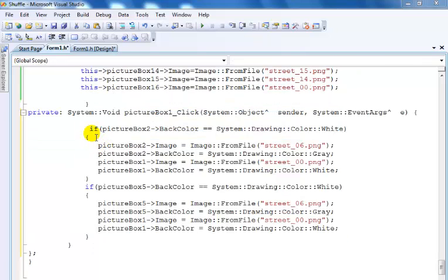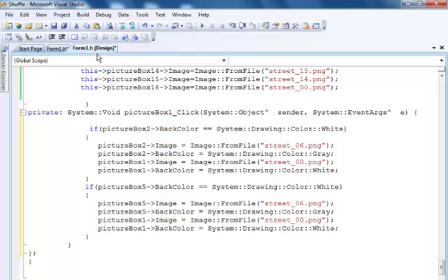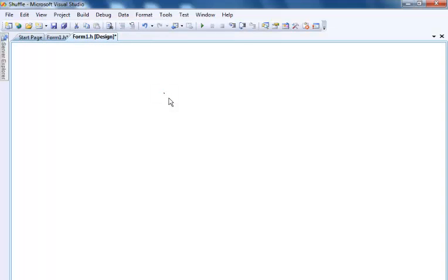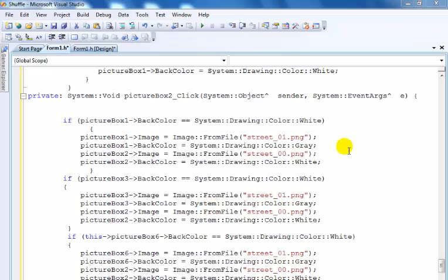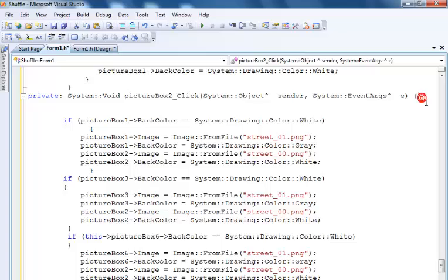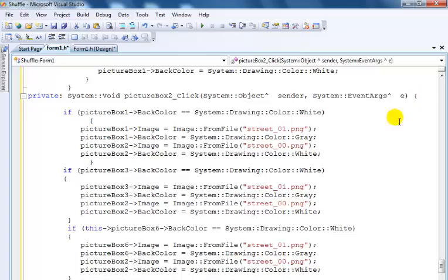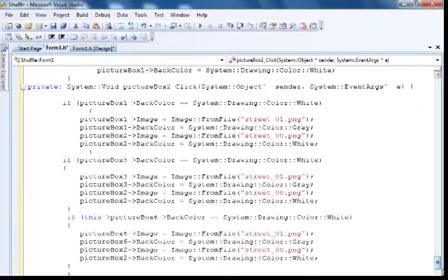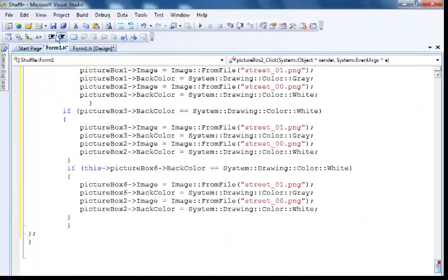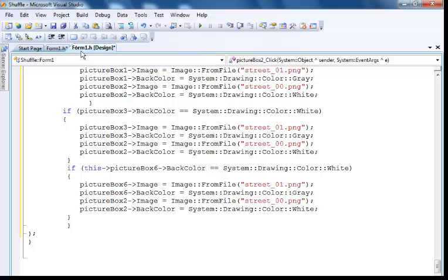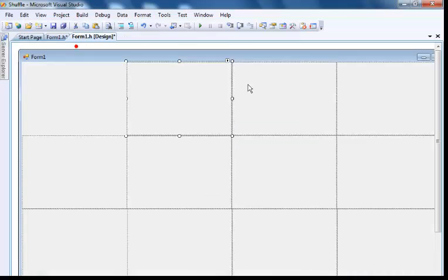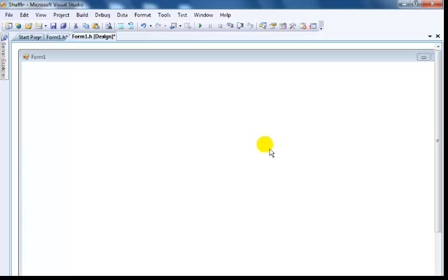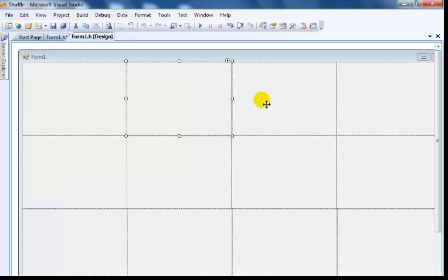This is the code for picture box one. So now go back to the stage and then enter the code, double click on the second one. Picture box one is completed, so let's move to the third one. Now just repeat exactly the same thing for all the other picture boxes.